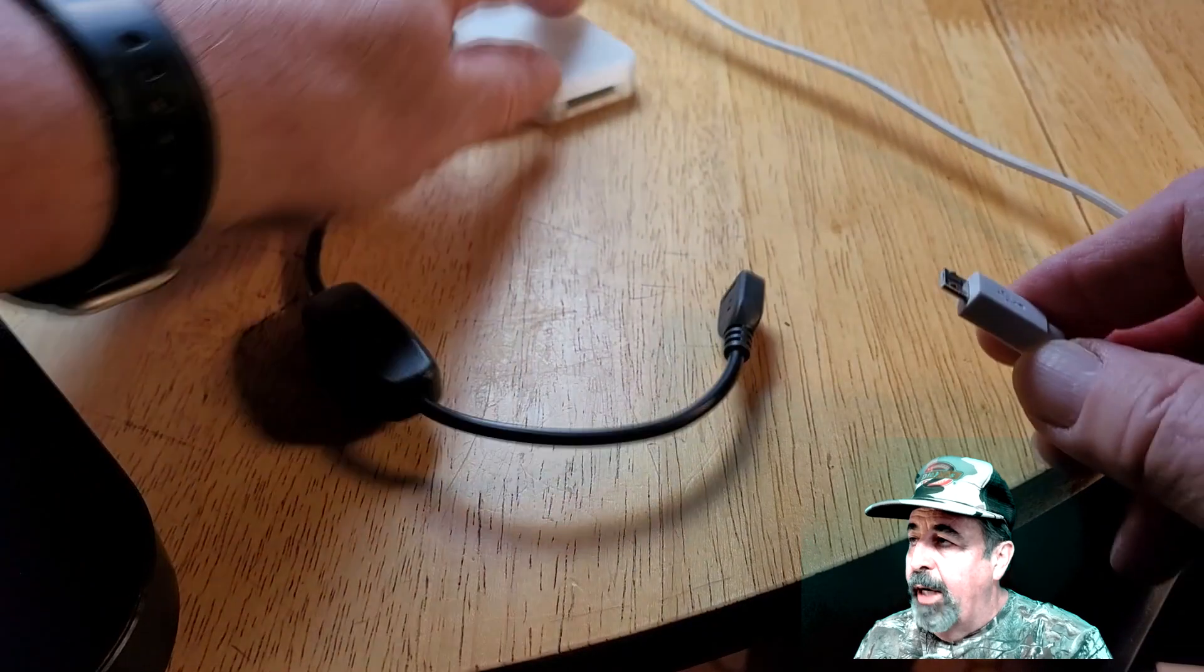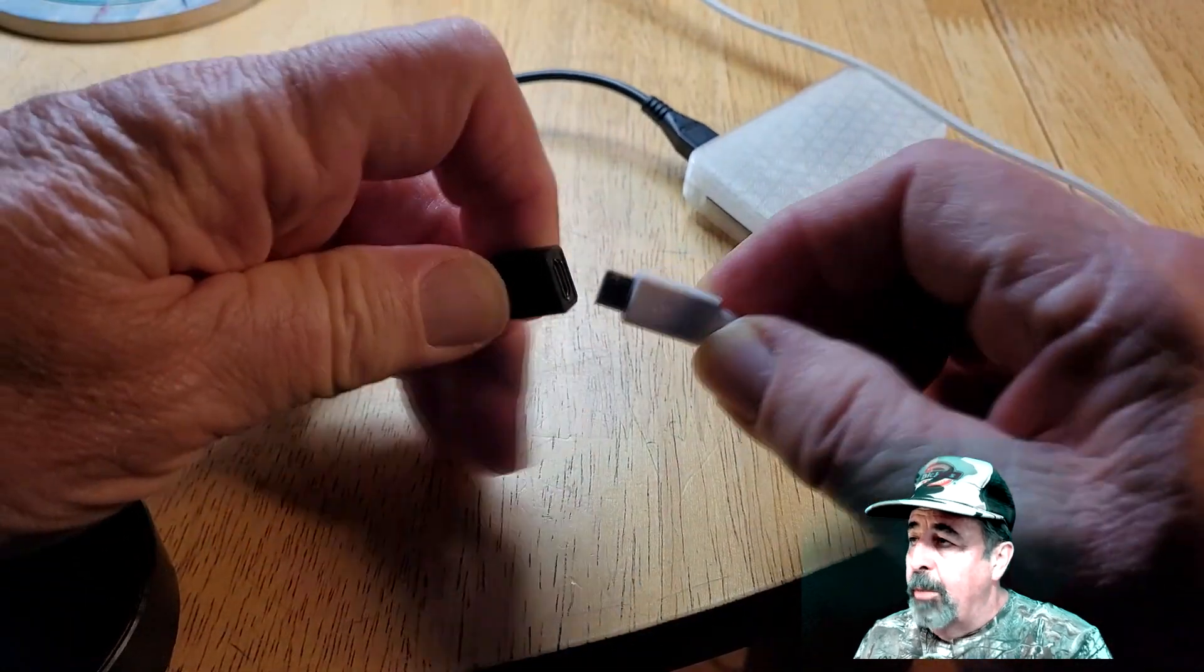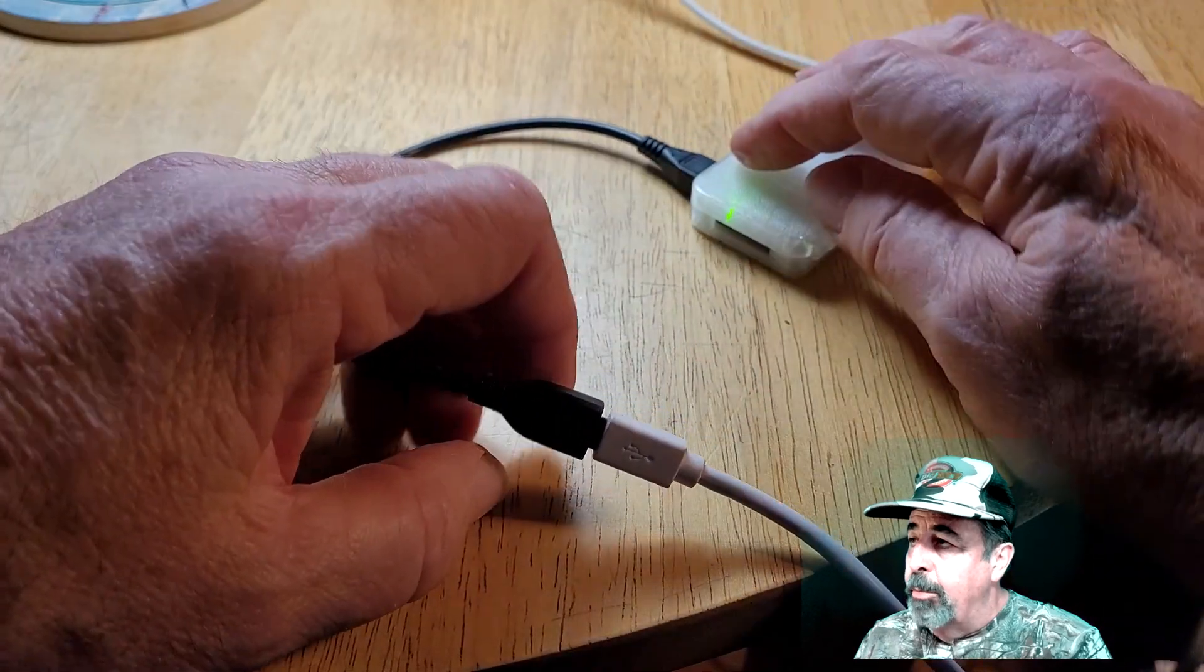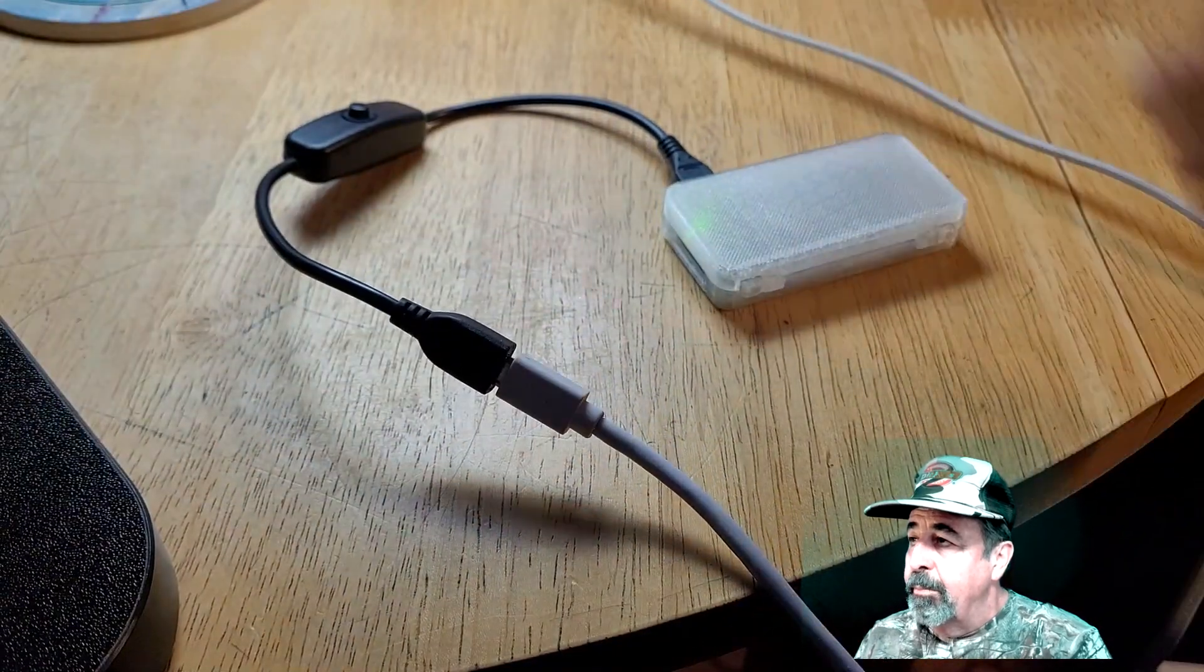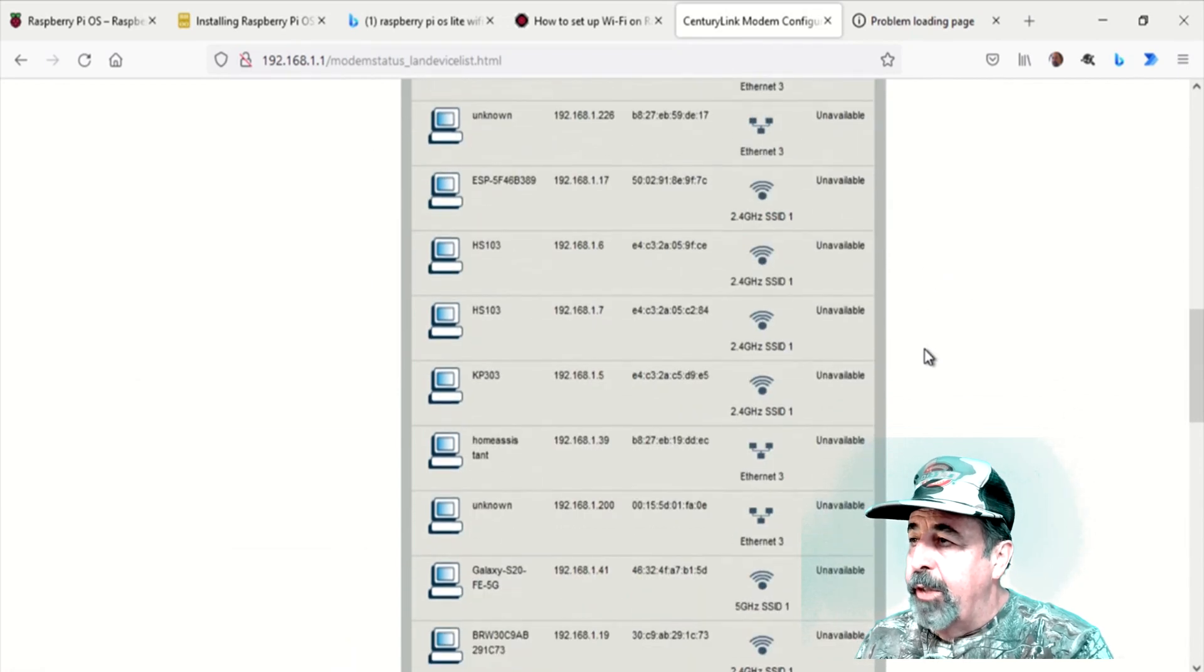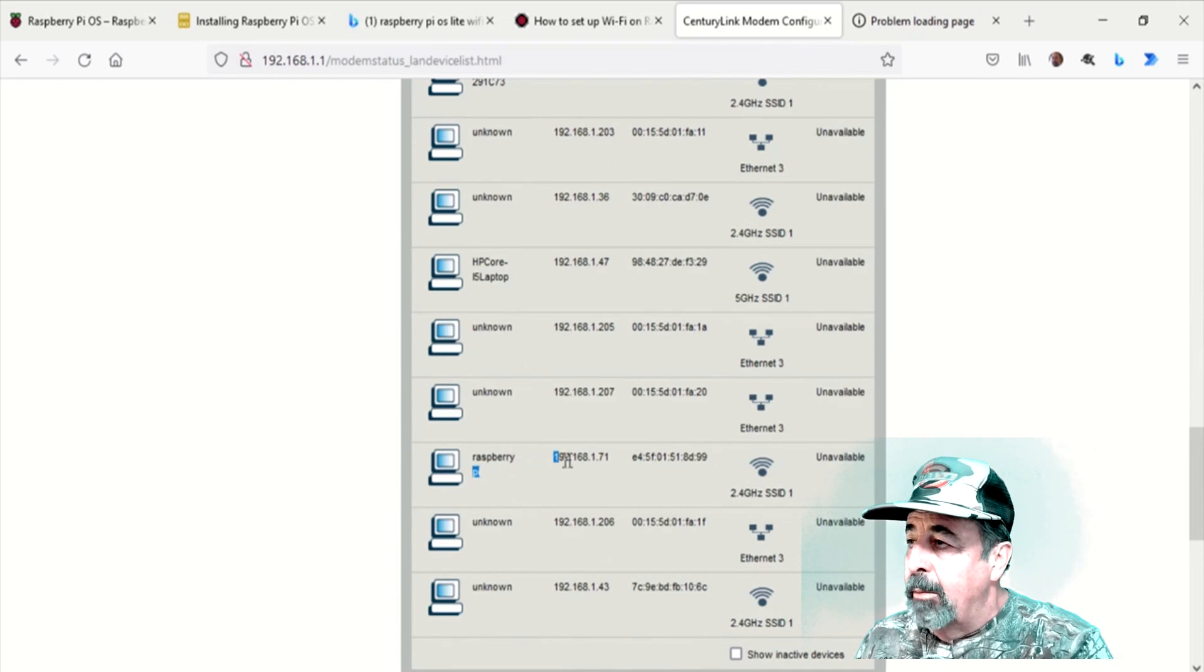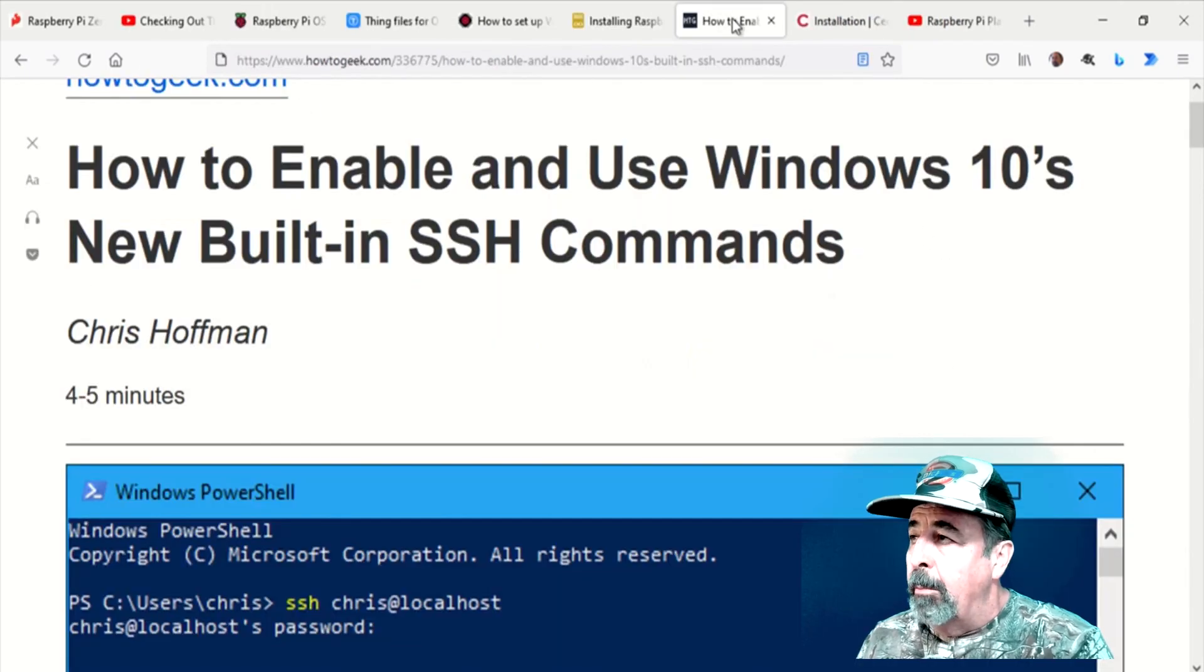So now let's go ahead and fire up our Raspberry Pi Zero 2W. You see me powering it up there and the light comes on. It's booting. Get on my router, look at the DHCP clients. And lo and behold, there's the Raspberry Pi 192.168.1.71.